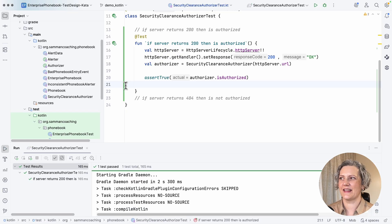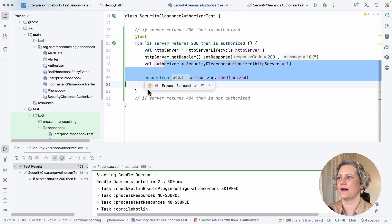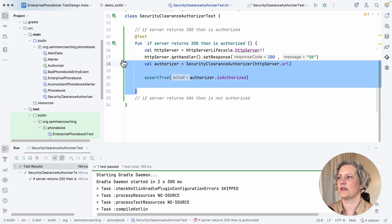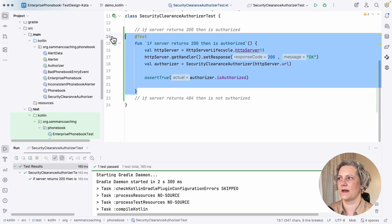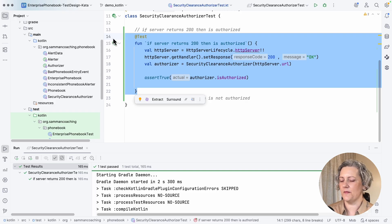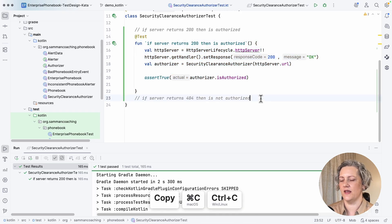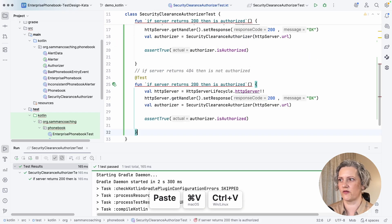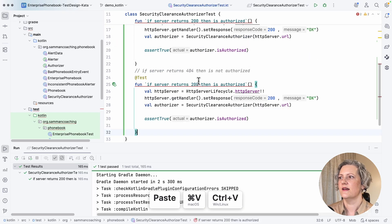So that case actually works. I haven't hit my bug. My adapter so far is working. So I'm going to try and do the same thing for the not authorized case.